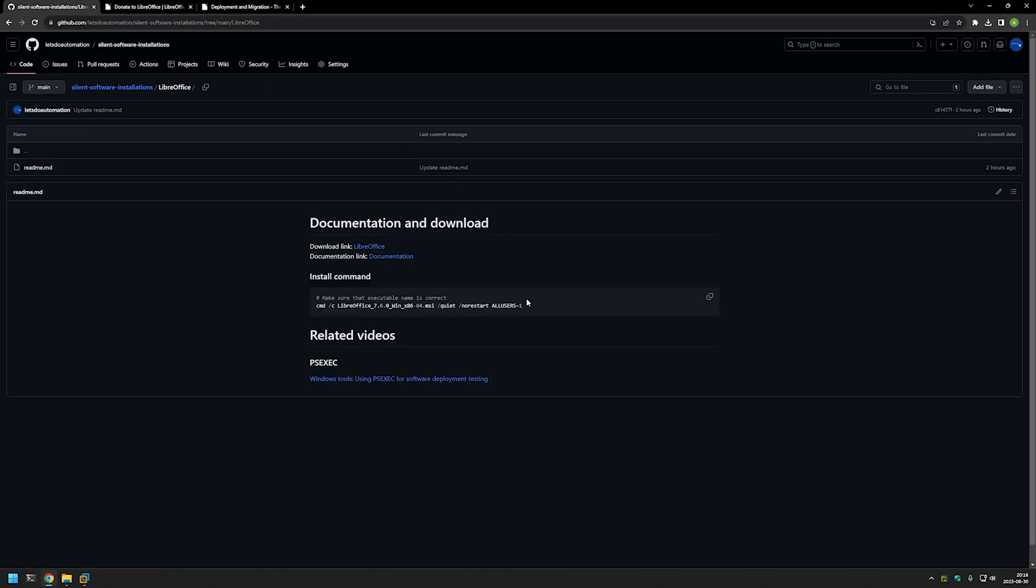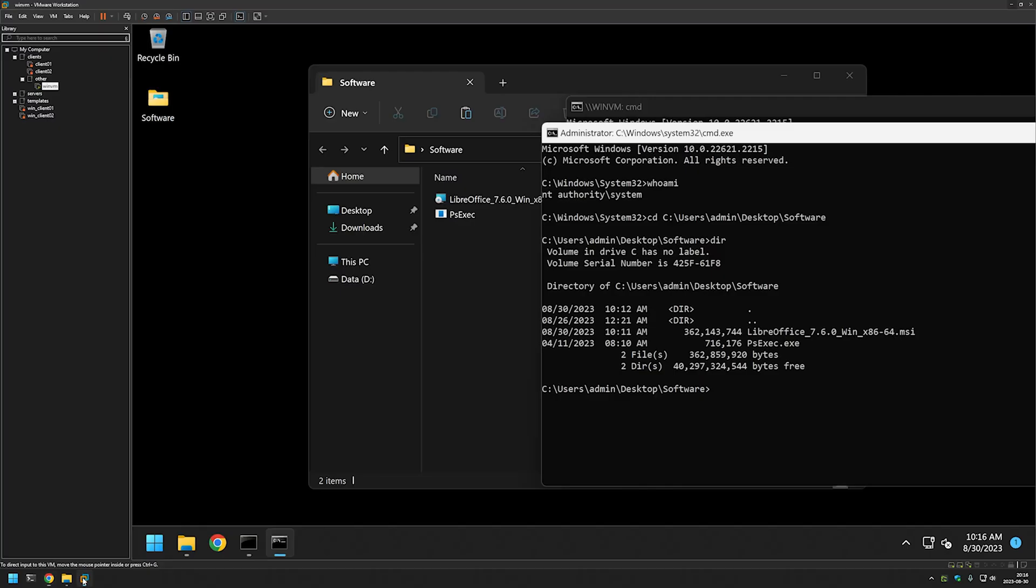So I will go back, copy the command that I have here, go back to my virtual machine, I'll paste in the command and click enter and we need now to wait for the installation to finish.